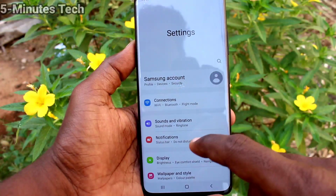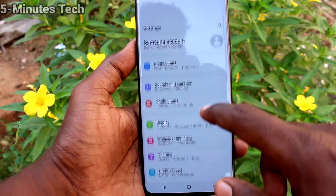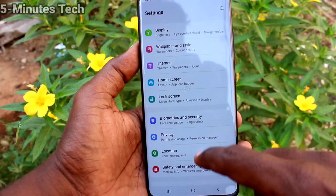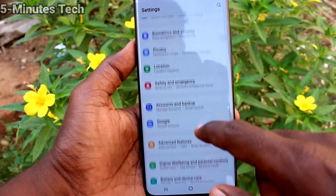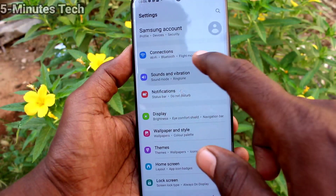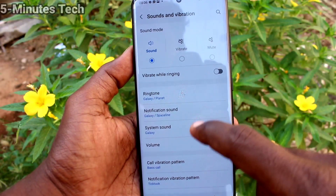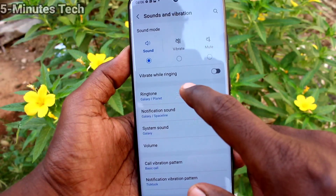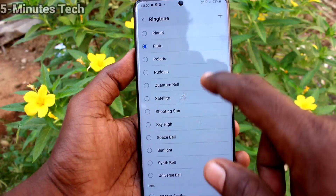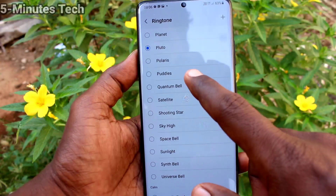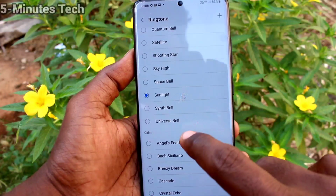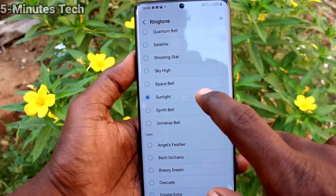First of all, go to the settings of your phone and click on Sounds and Vibration. Now click on Ringtone and select a tone from the system available ringtones. These are all your system ringtones.